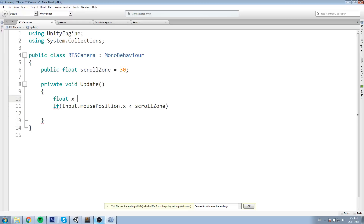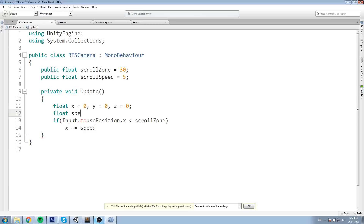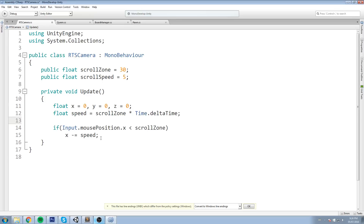We'll keep track of the position delta with floats: float x = 0, y = 0, z = 0. If we are on the left side we say x -= speed. For speed, we'll create it right away up here: public float scrollSpeed = 5. Then float speed = scrollSpeed * Time.deltaTime, to regulate it on every single machine.